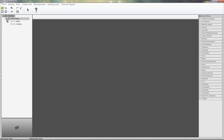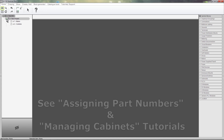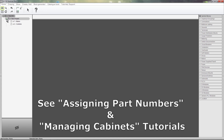In this SkyCAD tutorial, you're going to learn how to add your own enclosures to your SkyCAD catalogue, as well as how to define layouts for them. Adding enclosures to your catalogue is done in a very similar way to how you would do it for any other component, such as contactors or push buttons. If you haven't done so already, we recommend watching the Assigning Part Numbers and Managing Cabinets tutorials.